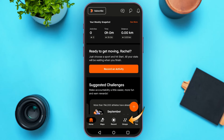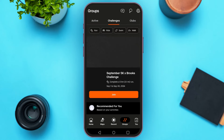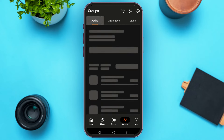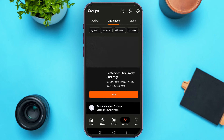Now tap on the groups icon that you can see at the bottom. You'll be led to this kind of interface. You'll be able to see the active groups here. You can also see the challenges, and you'll find information about clubs here as well.